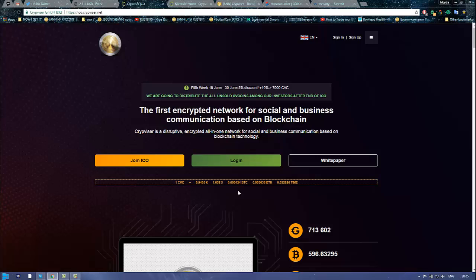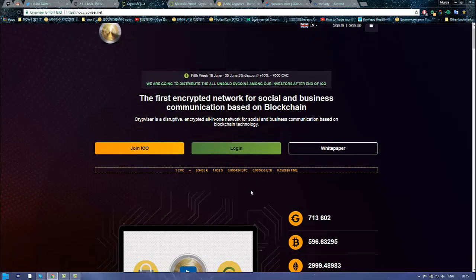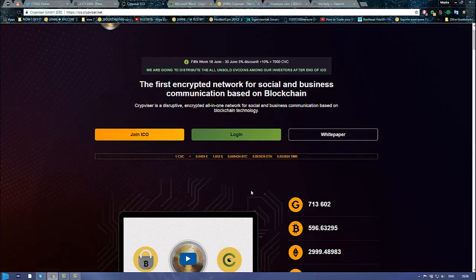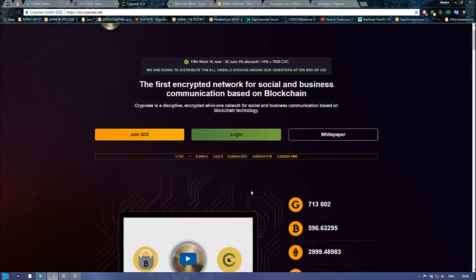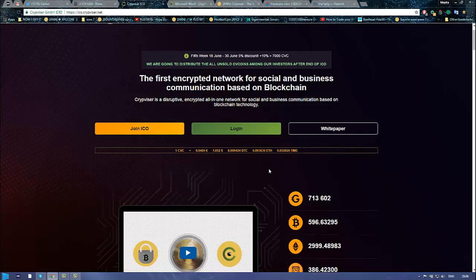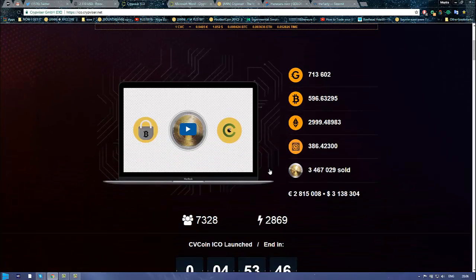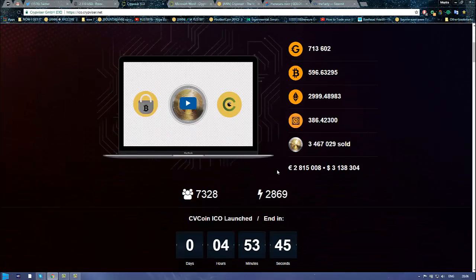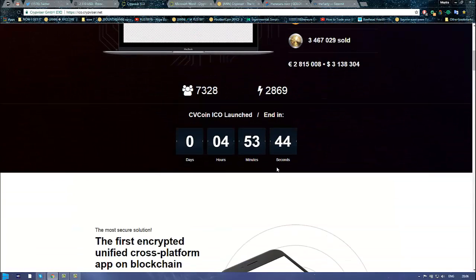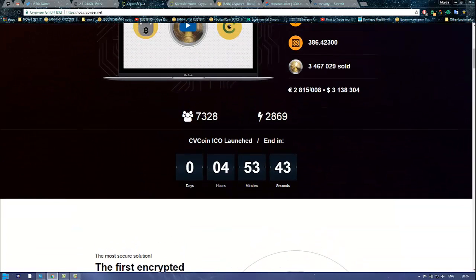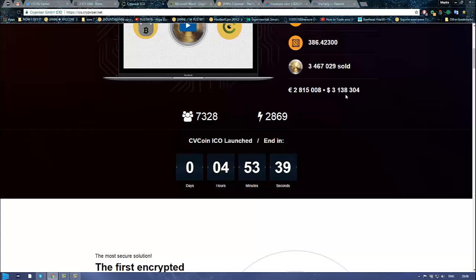One of the last announcements: the team recently announced that they will not be based on Ethereum network but will be on Bitshares, and Bitshares is a decentralized exchange. Currently they've got about 2.8 million raised, 4.1 million dollars.